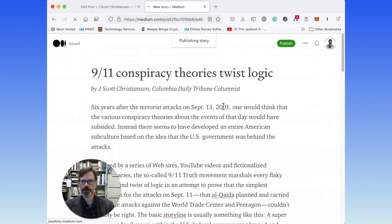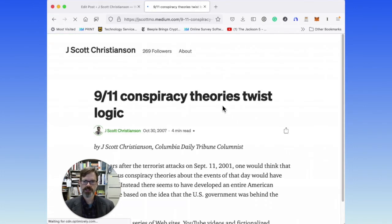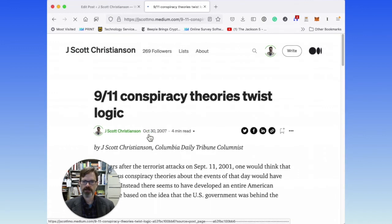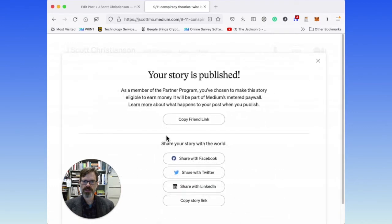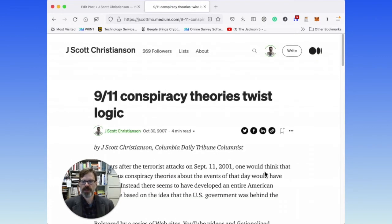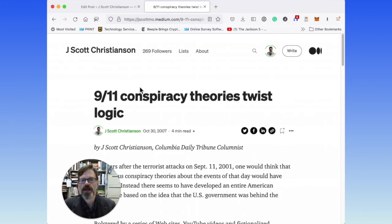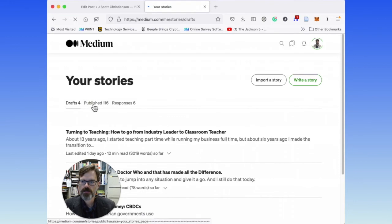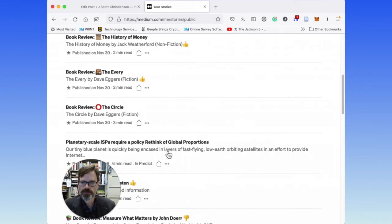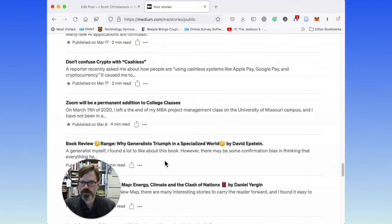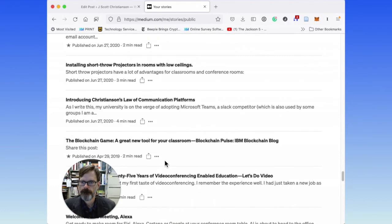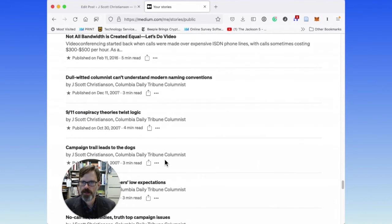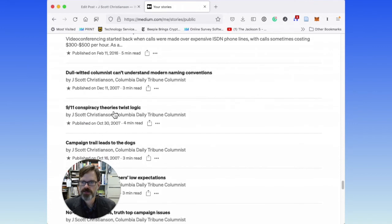I'm just going to go ahead and publish it now. And you will notice right down here — October 30th, 2007. I'll copy that friend link, because I want to keep that in my own database of these articles. That's how you get things backdated on your Medium post. And in fact, if I come over here to my stories and look at my published stories and scroll way down — there it is, way down here in the correct sequence.